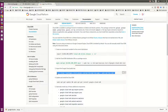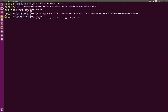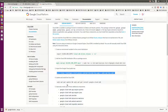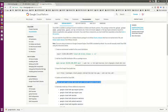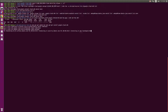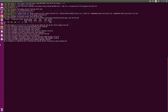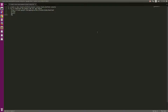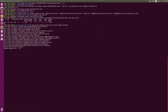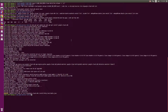Import the Google Cloud Public Key. Now we can update information and install the Google Cloud SDK. It looks like the installation was successful.